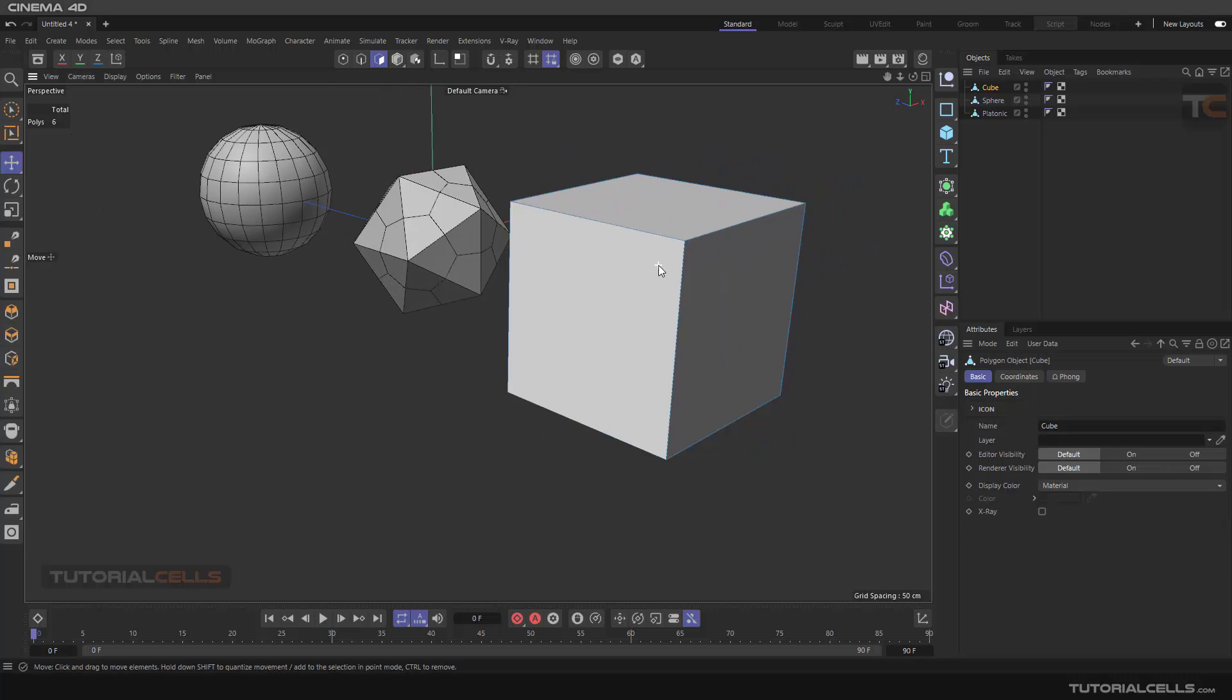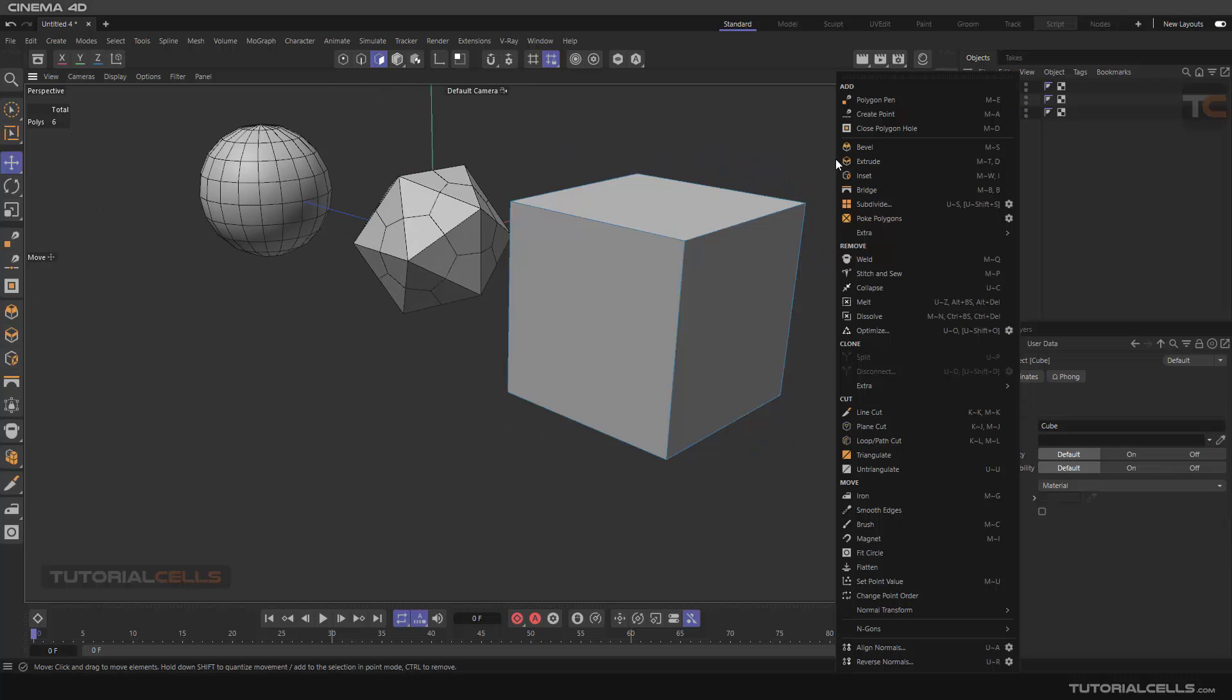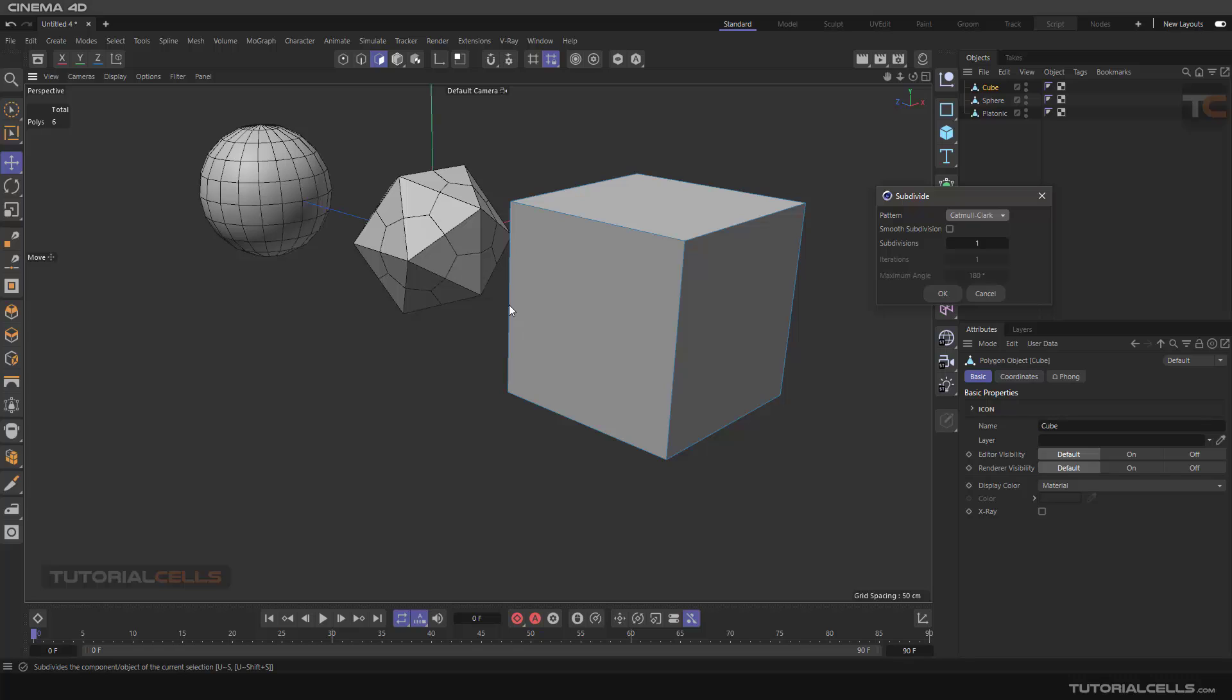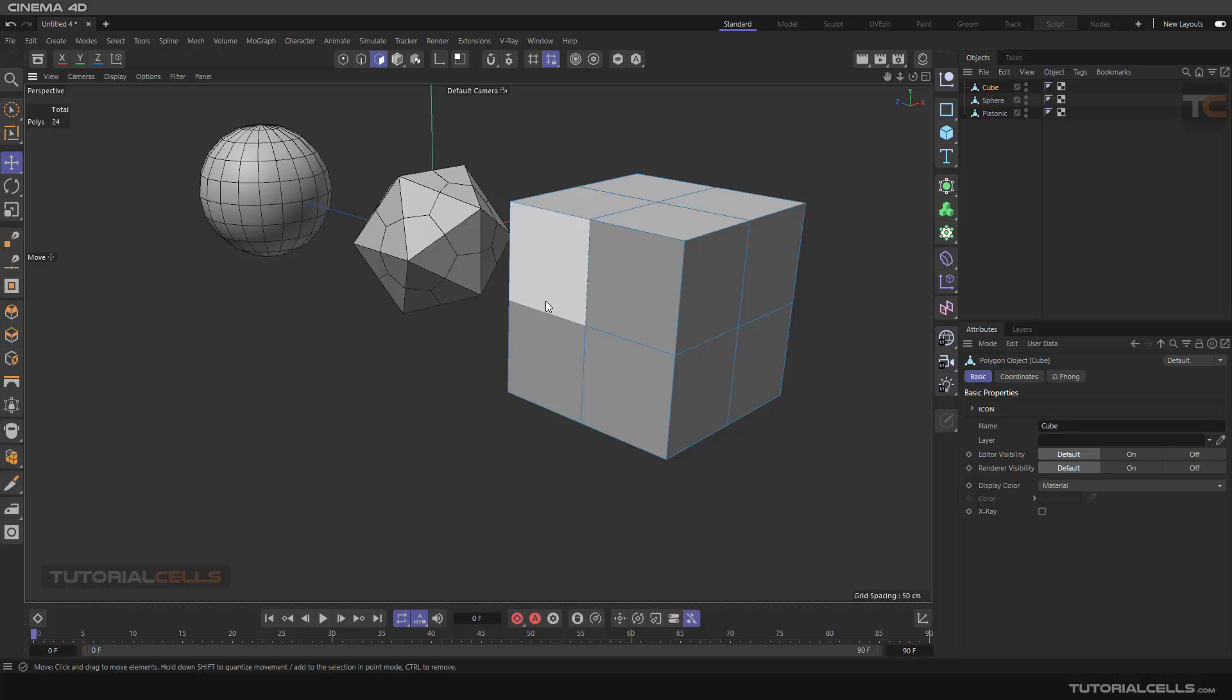If you right-click and add a subdivision, you can see the one here means it cuts this edge to four. It's one to the power of four—it's mathematical, as you can see.